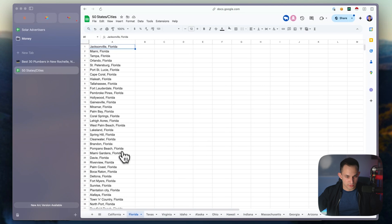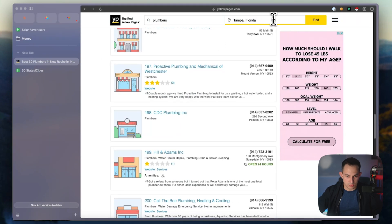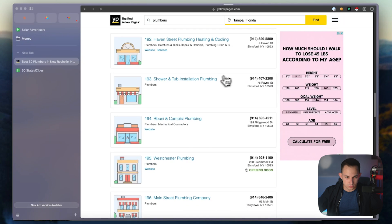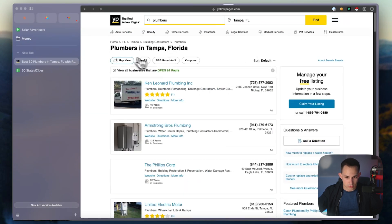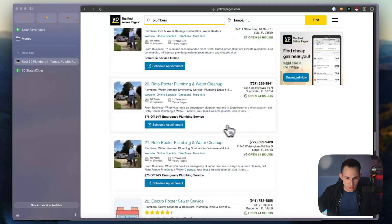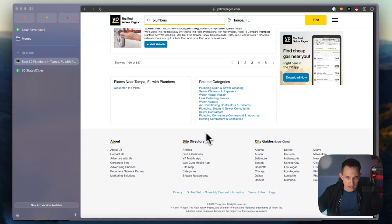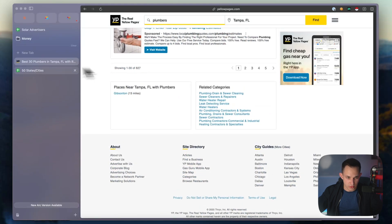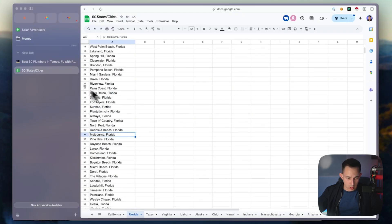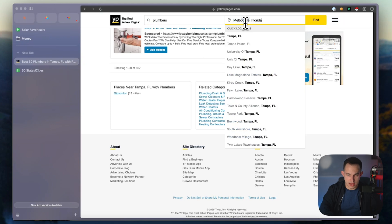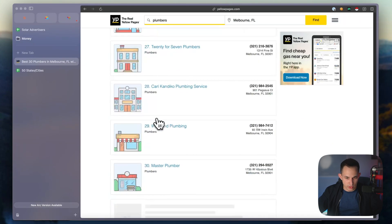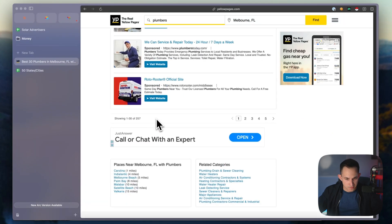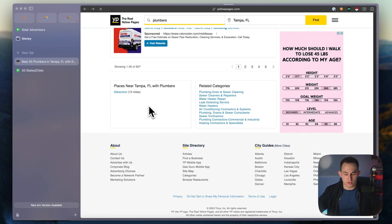Let me show you - let's say I go to Florida, we do Tampa, come here and put in Tampa Florida, click find. We're looking at plumbers in Tampa Florida - we have 827 listings here. Let's go to another one, Melbourne Florida, put that in, click find, and we have another 257 listings. That's how it would work.